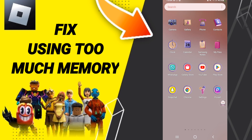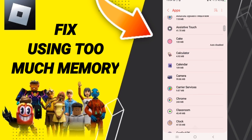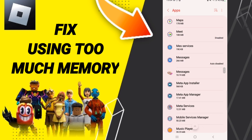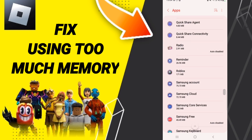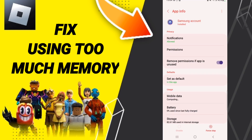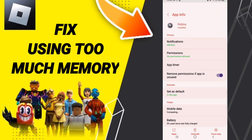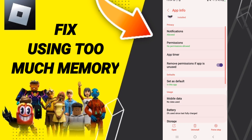Go to Settings, then click on Apps, then Default Apps, then App Settings. After that, search for Roblox and click on it. When you find the App Info page, you will proceed from there.